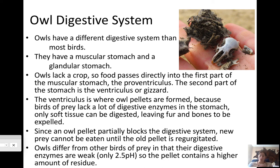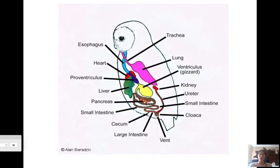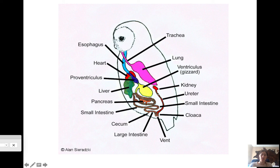Since birds of prey lack sufficient digestive enzymes, soft tissue can be digested but fur, bones, and feathers must be expelled. An owl pellet blocks the digestive system, so owls can't eat again until they regurgitate the pellet from their last meal. Owls only have a 2.5 pH in their stomach, which is why their digestive enzymes are so weak, leaving a higher amount of residue. On the back of your paper, you have the owl digestive system diagram — pause and label it, showing the proventriculus and ventriculus with no crop.